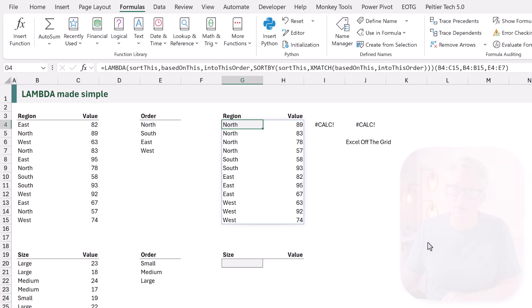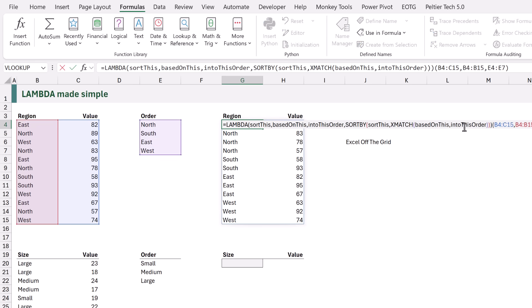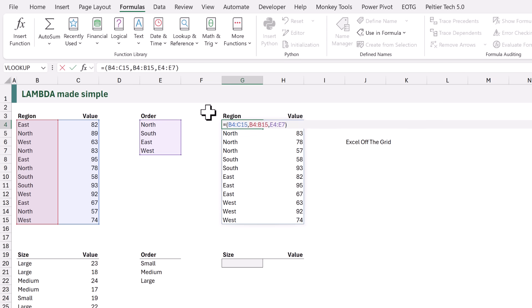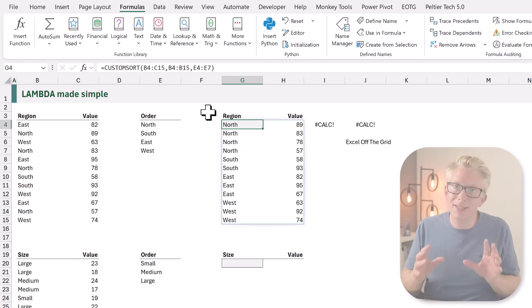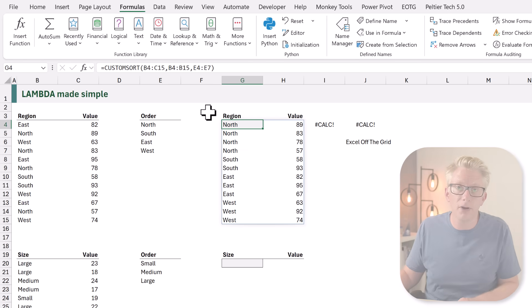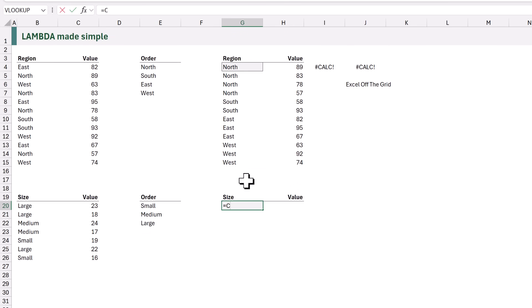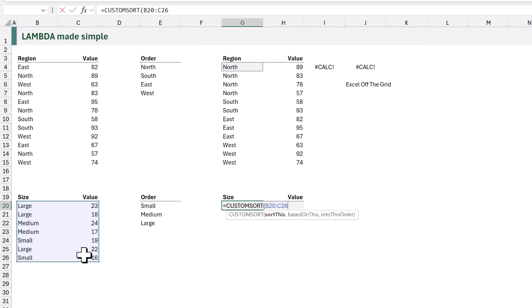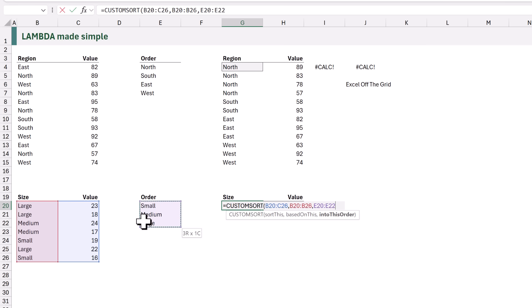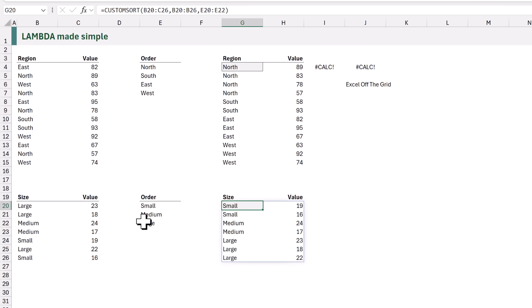So let's update our example. Instead of needing all of this formula here, we're going to remove that and instead we can just use 'custom sort'. When that calculates, it still works. And because this is reusable we can apply it anywhere in our workbook. I'll come to cell G20, type equals custom sort, opening bracket. For 'sort this' we're going to select B20 down to C26. For 'based on this' we select B20 down to B26. For 'into this order' we select E20 to E22, then close the bracket. It works — we have reused the formula with placeholders that we created as a named item.